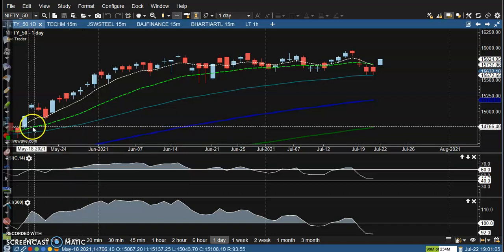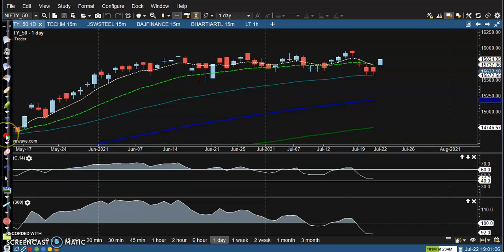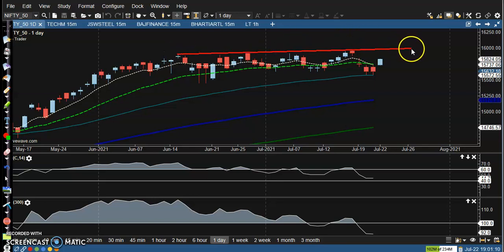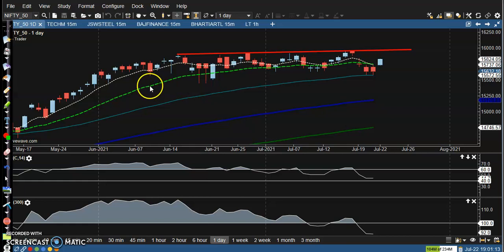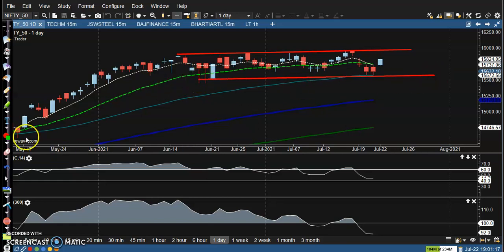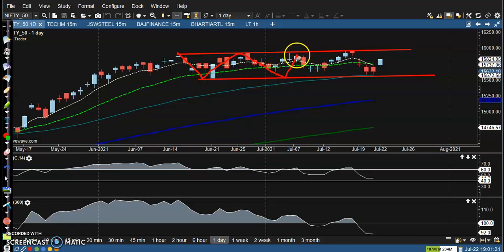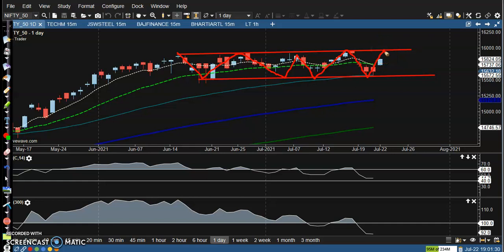This is Nifty on the daily chart. Here we have the market range — this is the upper boundary and somewhere there is the lower boundary, and prices are running in between this range. That is why we are constructing an options strategy within this range, and we are expecting the price will stay in between this range for a few days.